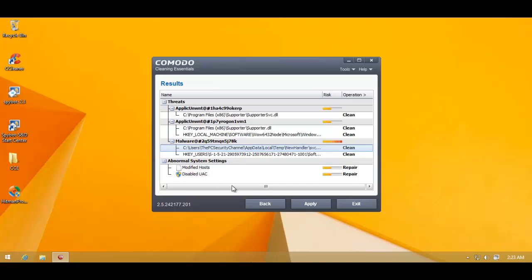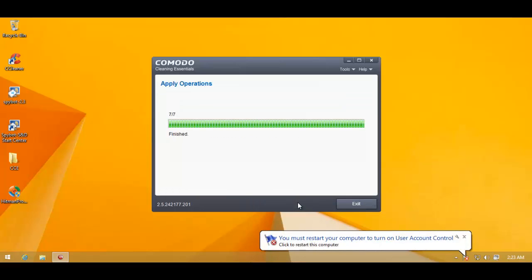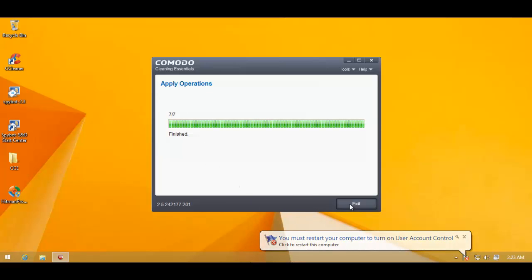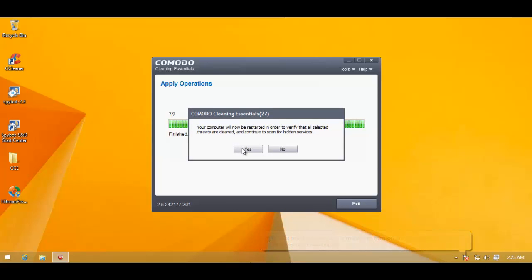So anyway, we'll remove these infections. So I'll hit Apply. And now that it's done, I'm going to reboot the system and complete Komodo's job. And then I'll scan with Norton PowerRazor. And let's see if it detects something else.